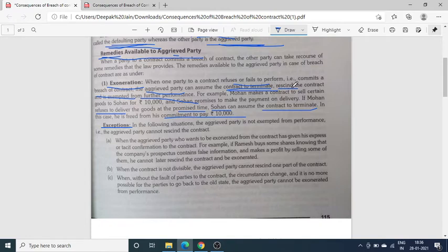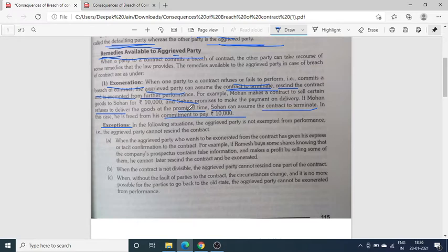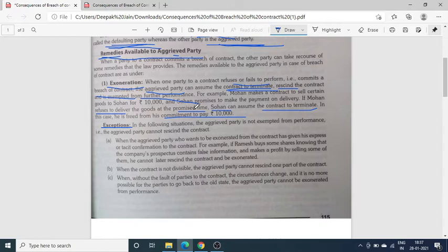जब वो अपने contract को cancel मान लेगी, तो उस contract से related जो भी further performance उसकी तरफ से बाकी थी, अब वो उसको पूरा करने के लिए बाध्य नहीं है. जैसे कि इसमें एक example है: मोहन ने सोहन को यह promise किया था कि मैं आपको fixed date पर certain goods provide कराऊँगा, और उसके बदले में सोहन उसे 10,000 रुपये का payment करेगा. लेकिन उस prescribed time पर मोहन ने वो goods deliver करने से refuse कर दिया. मोहन ने breach of contract कर दिया — मोहन defaulting party है और सोहन aggrieved party है. चूँकि मोहन ने goods deliver नहीं किए, सोहन यह assume कर लेगा कि contract terminate कर दिया गया है.